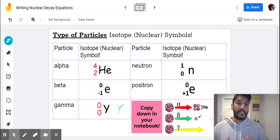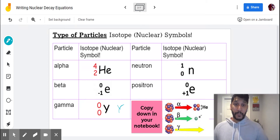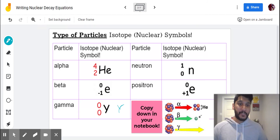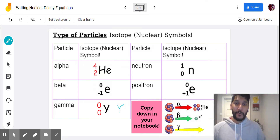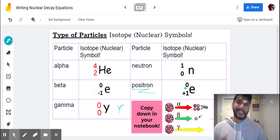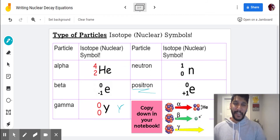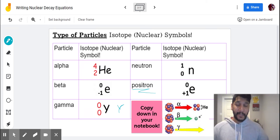Gamma rays are basically just a packet of traveling energy — they have no mass. Then we have the neutron. We assume its mass relative to atomic mass is one, and neutrons have no charge, so we put zero for that. And finally we have the positron, represented by E with a positive one charge instead of the negative one charge of the electron. So those are our five particles that can be emitted or trigger nuclear decays.